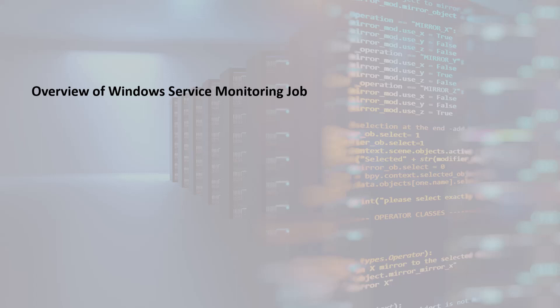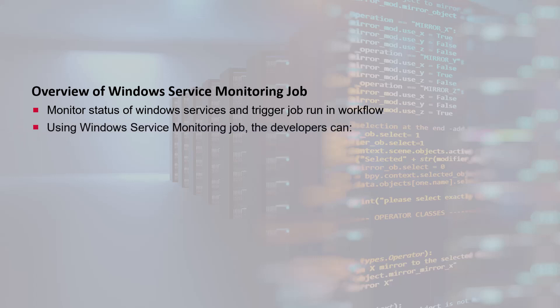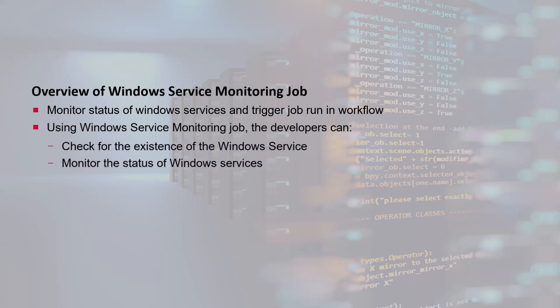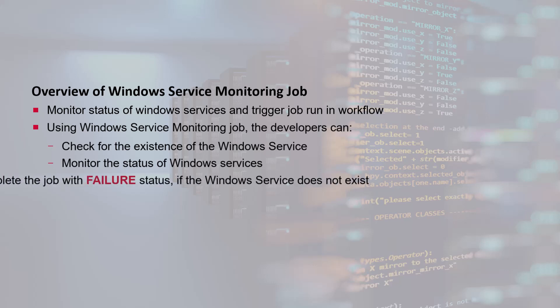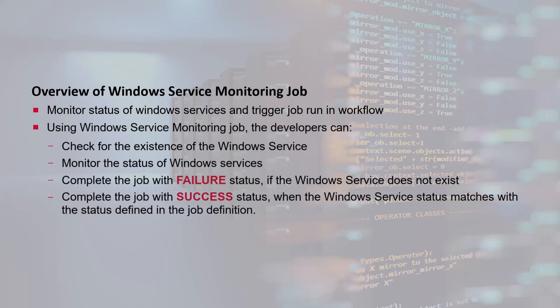The Windows Services Monitoring job enables you to monitor the status of the Windows Services and trigger the job run in the workflow. Using the Windows Service Monitoring job, developers can check for the existence of the Windows Service, monitor the status of Windows Services, complete the job with failure status if the Windows Service does not exist, and complete the job with success status when the Windows Service status matches the status defined in the job definition.